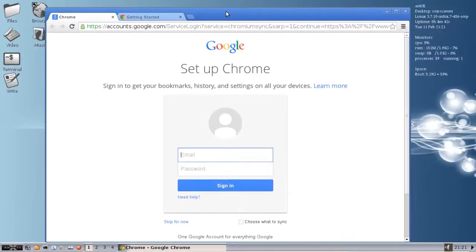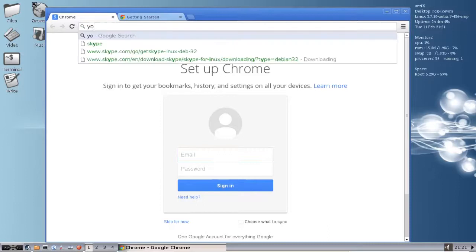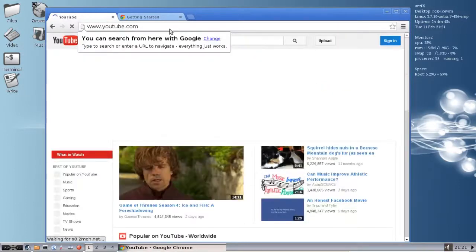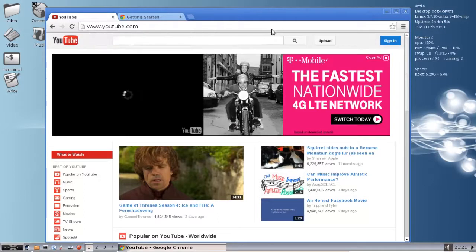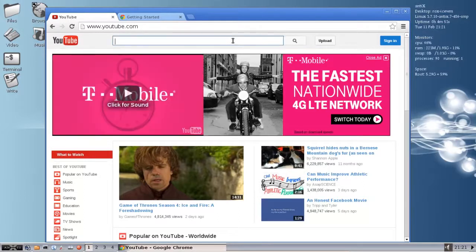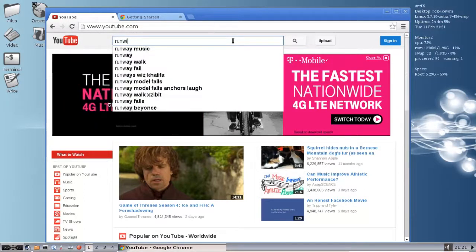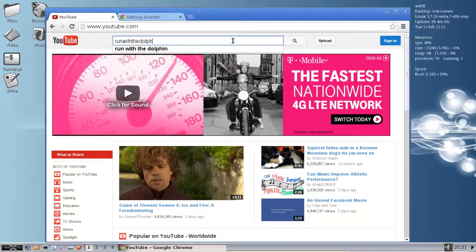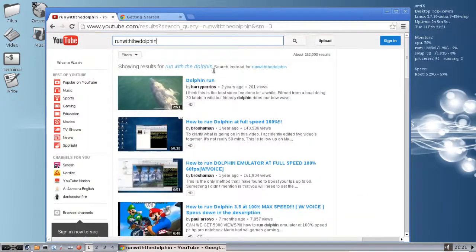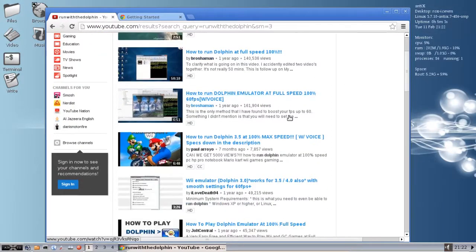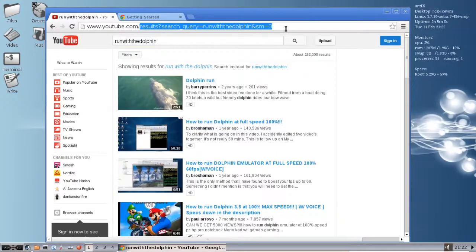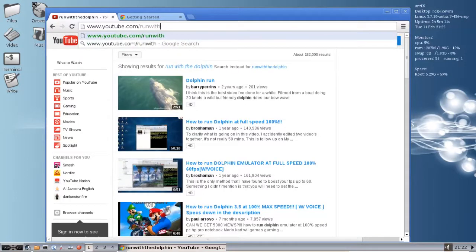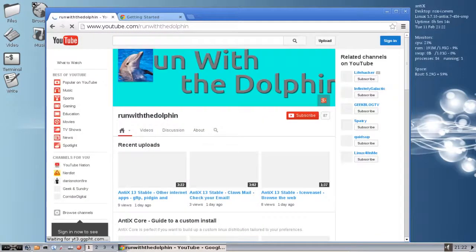Go ahead and search for my channel. Sometimes it finds me, sometimes it doesn't. I have the downside of having a common name, apparently. But the channel name will work, youtube.com slash runwithadolphin. There I am.